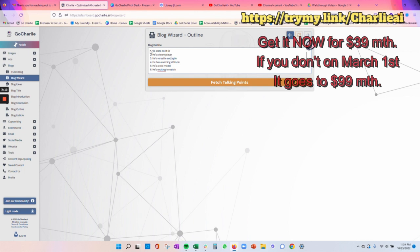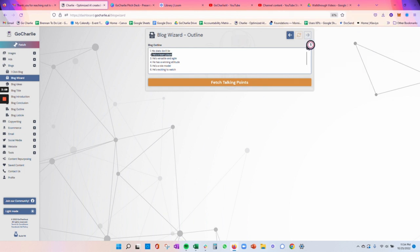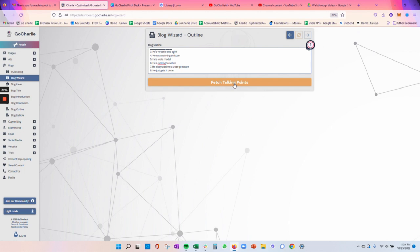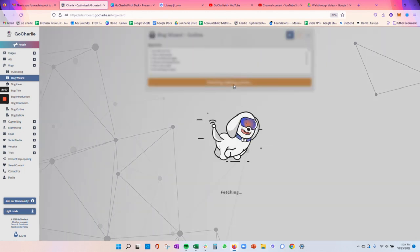But important to note is that you should not change these number formats. Definitely keep it in the number, period, space format. And then that will enable you to move on to the next step. If you mess up that format, it might not work correctly.